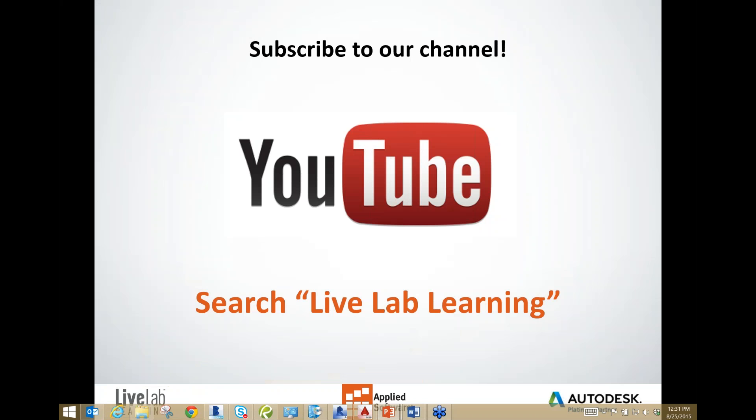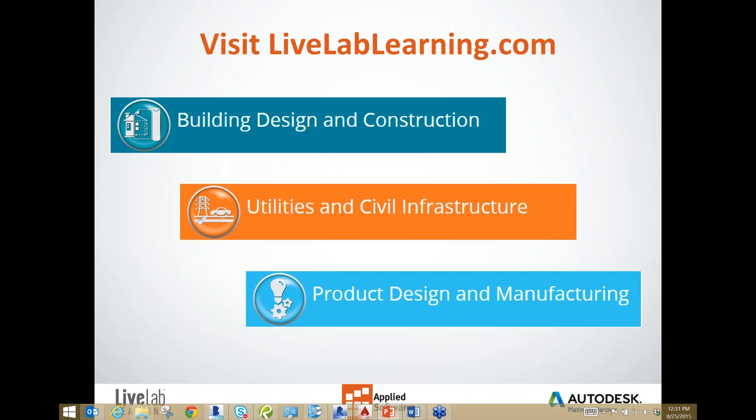Throughout our presentation, we encourage you to interact with us by typing in questions and comments using the questions pane on the right. We will be answering questions at the end of the presentation. This webinar is being recorded and will be available to you online via our YouTube channel. If you haven't already, search LiveLab Learning on Facebook and like our page to receive the latest information and special offers.